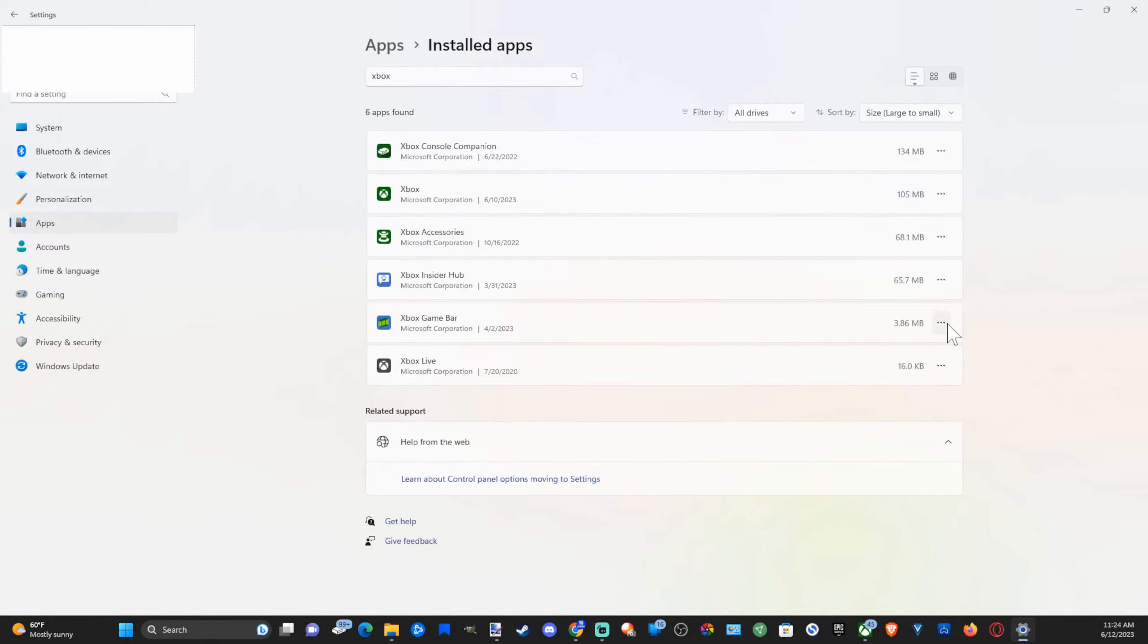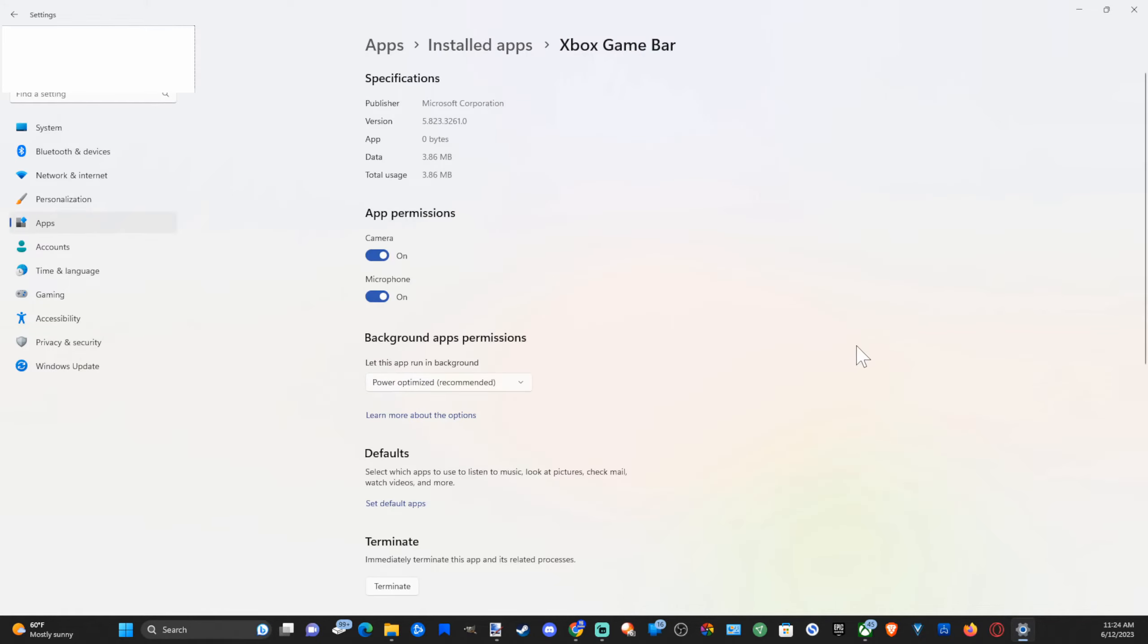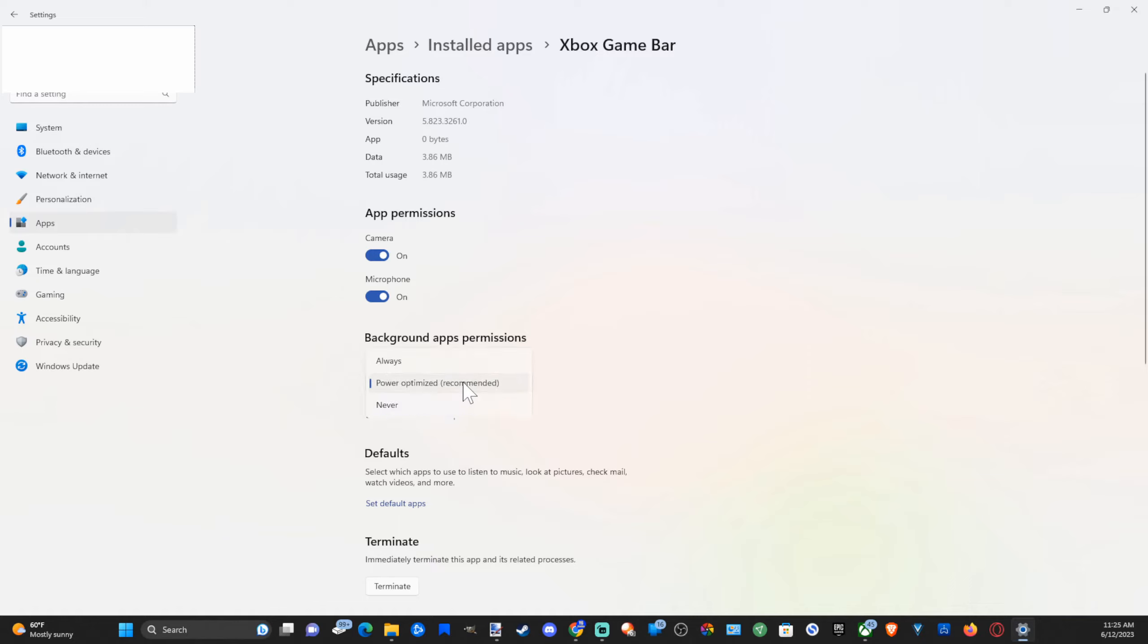Select this with the three little dots and go to Advanced Options. And under here make sure you have permissions for camera and microphone. And then go to Background App Permissions, let this app run in the background, and make sure we have Power Optimized recommended or Always selected.